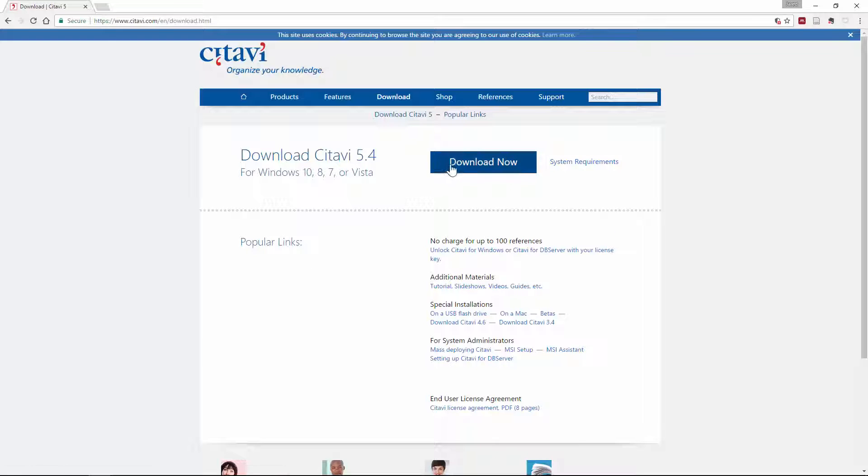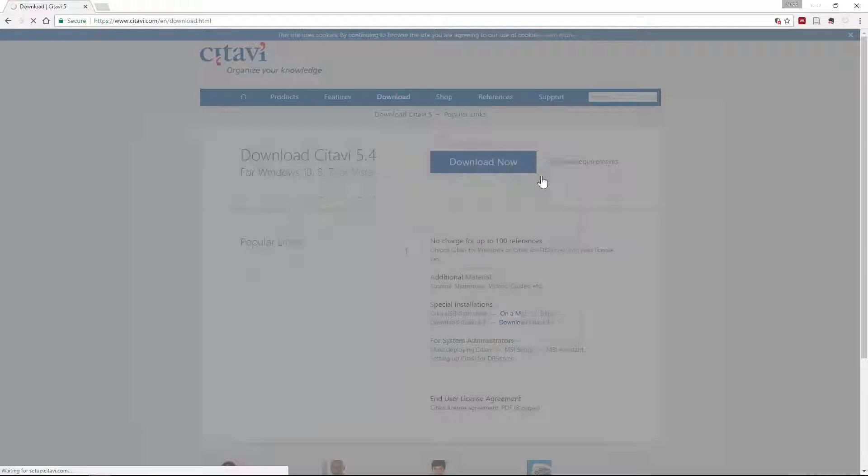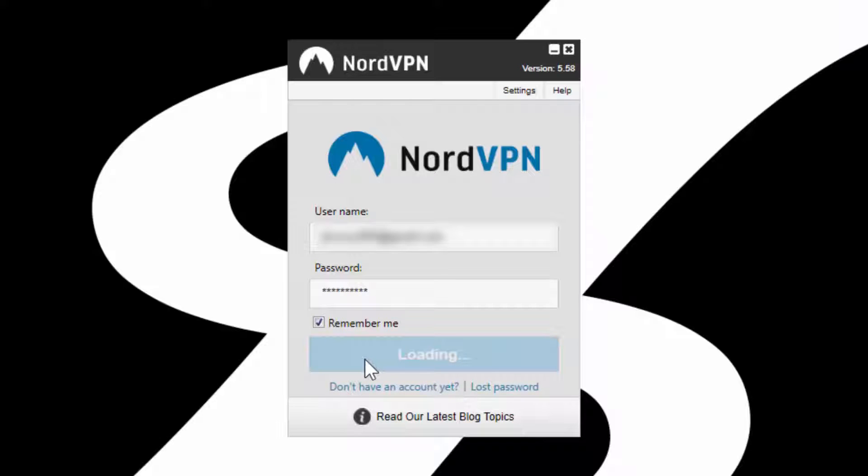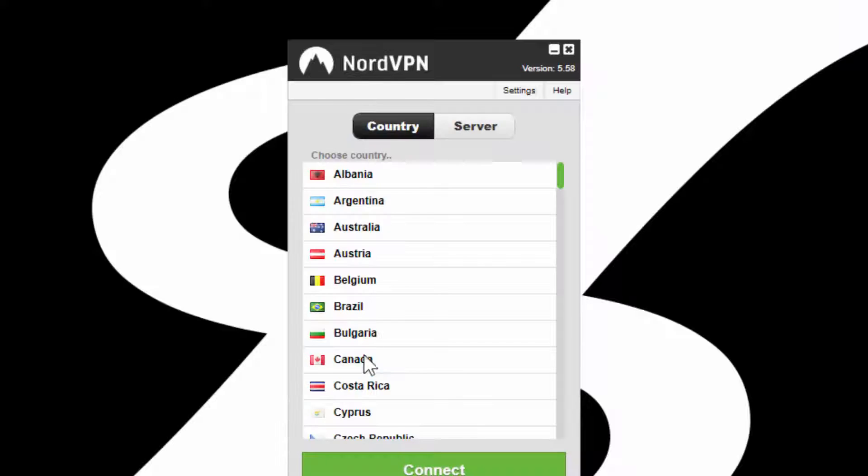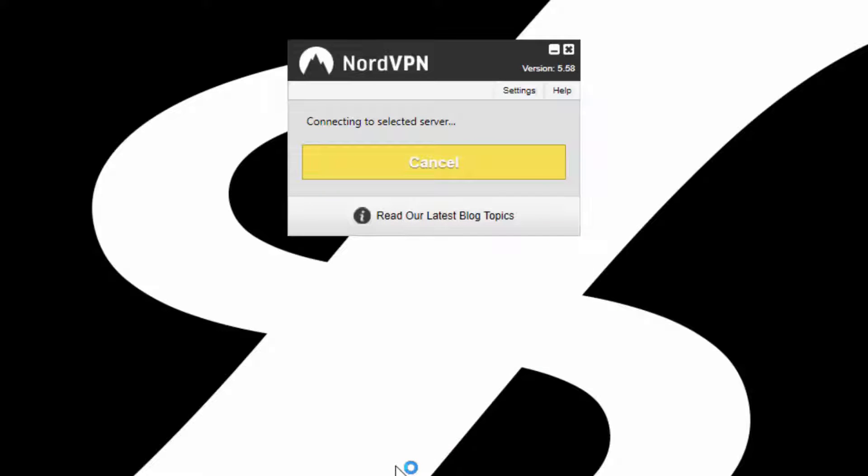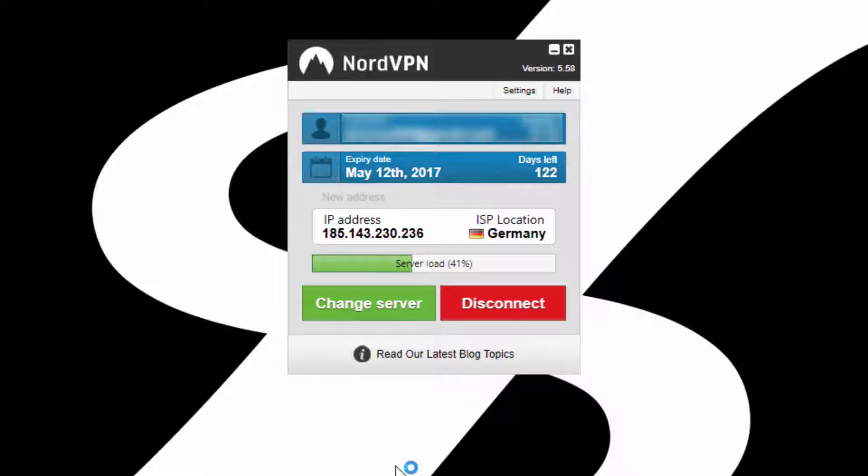I was able to unlock them by uninstalling Citavi, and then re-downloading and reinstalling it using a virtual private network to spoof a German internet service provider. You can turn the VPN off for the most part, you just need to turn it back on when using the features in question.